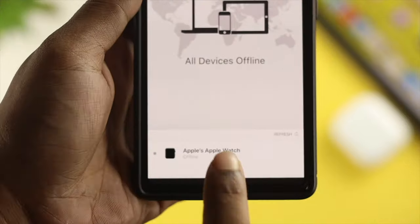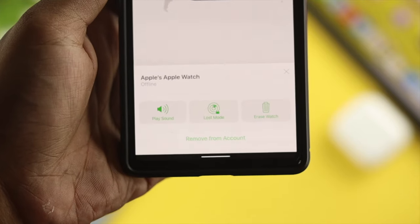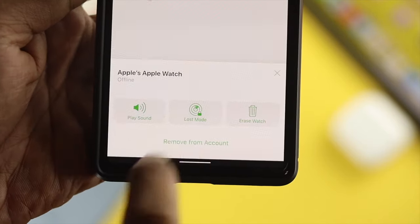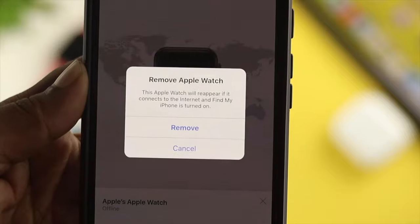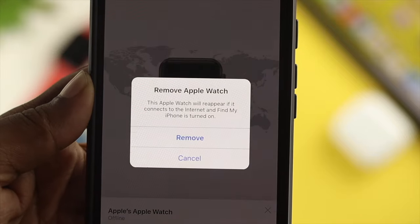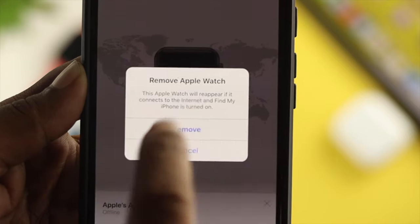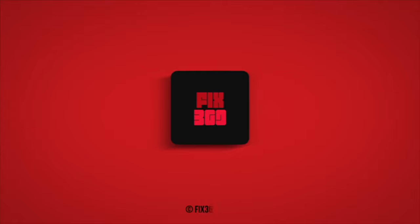So this is how you can delete any Apple devices directly from your Apple ID or your iCloud account. Hope you find this video useful — if so, drop a like and subscribe to the channel. Thank you for watching and I'll talk to you all later.